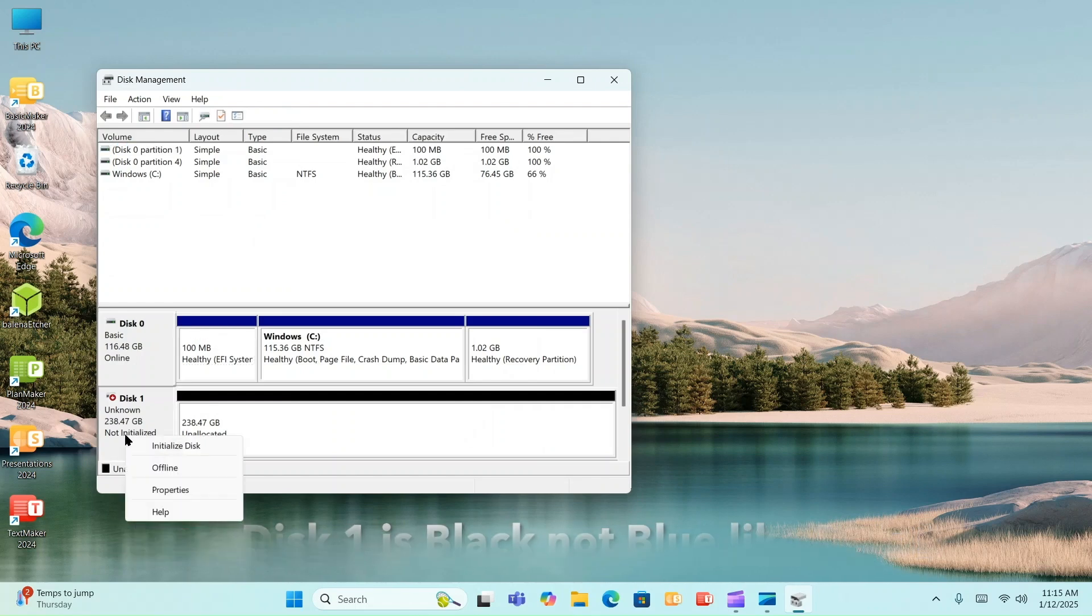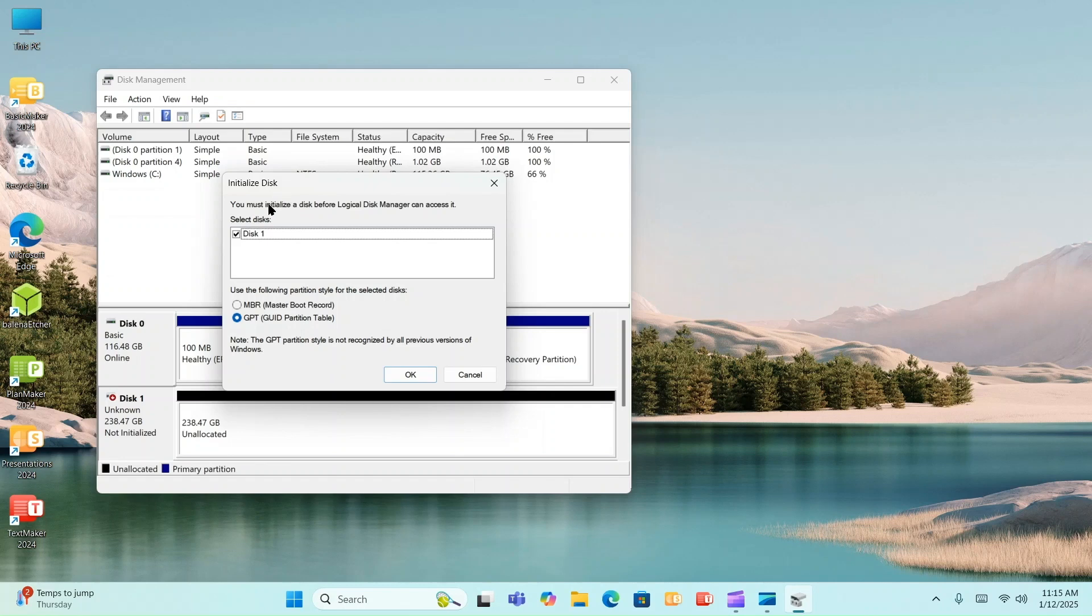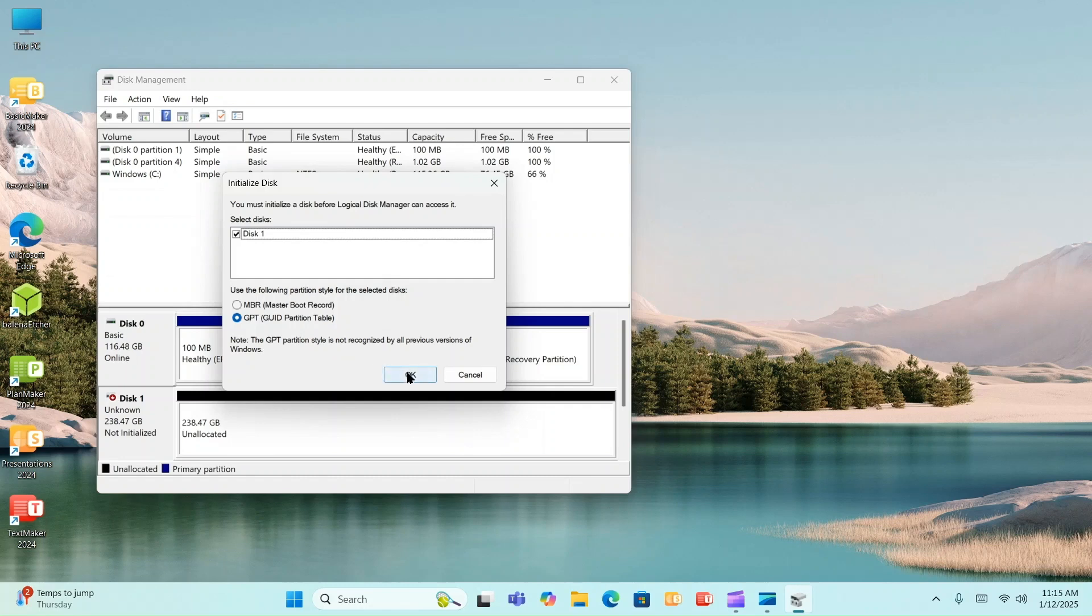Like what I just did there is I right-clicked. I'm going to left-click. And again, we're going to bring up the initialized disk screen. And what we're going to do is just one more time read through it. It says you must initialize a disk before Logical Disk Manager can access it. I'm going to go with the defaults here. So let's move forward. We're going to hit that point of no return. We're going to hit the OK button.